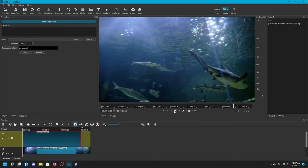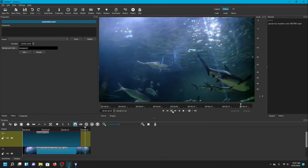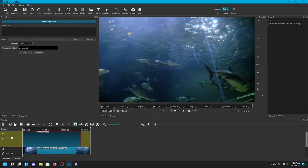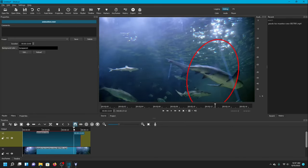And that is how we do the three different subject highlights in Shotcut with its Glaximate add-on.